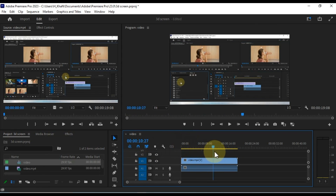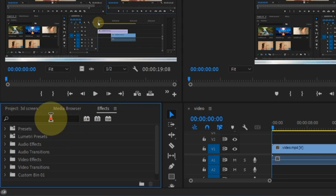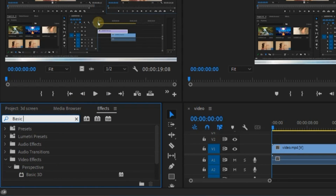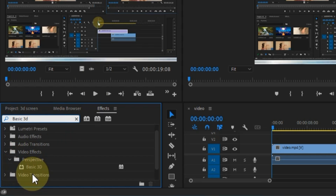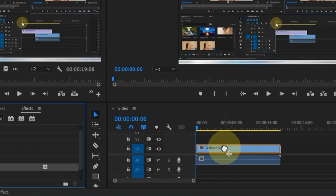Now, we'll apply the 3D effect to the mouse arrow area, which was recorded within Premiere Pro. To do this, navigate to the effects panel and perform an effects search for Basic 3D. Once you find the Basic 3D effect, select it and drag and drop it onto the video in your timeline.